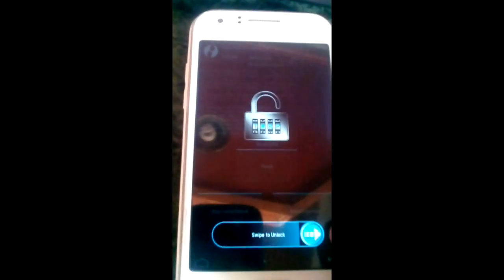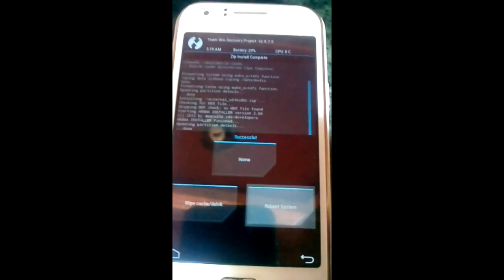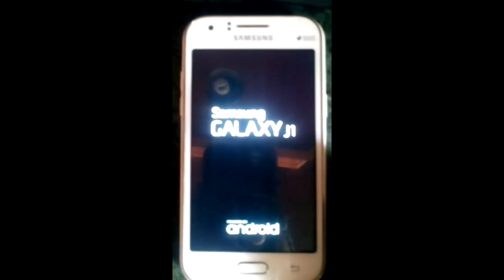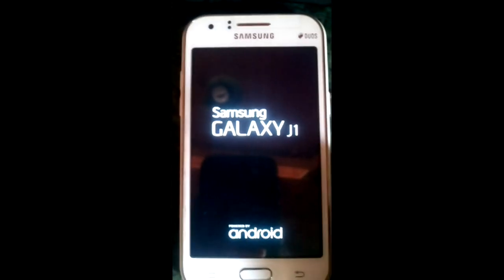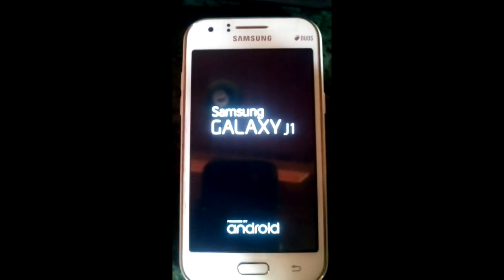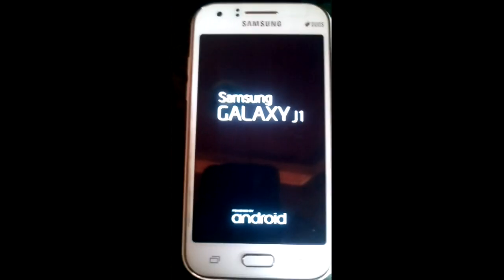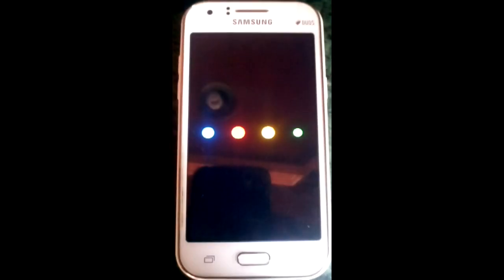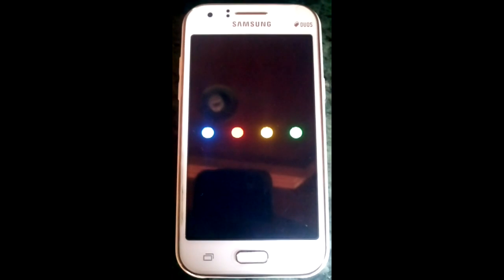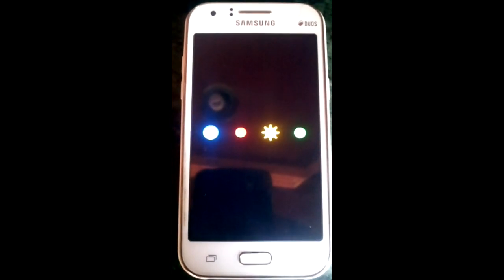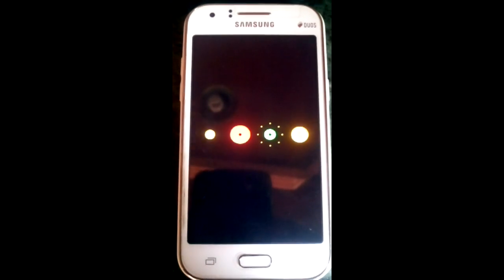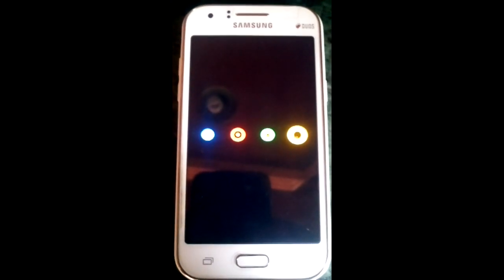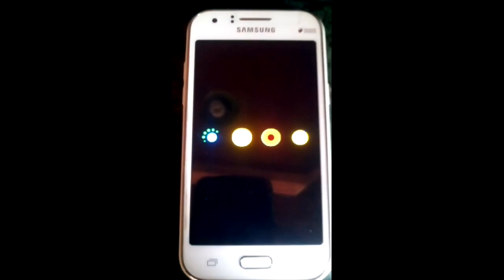Now swipe and reboot the system. It will take some time, so let it finish.